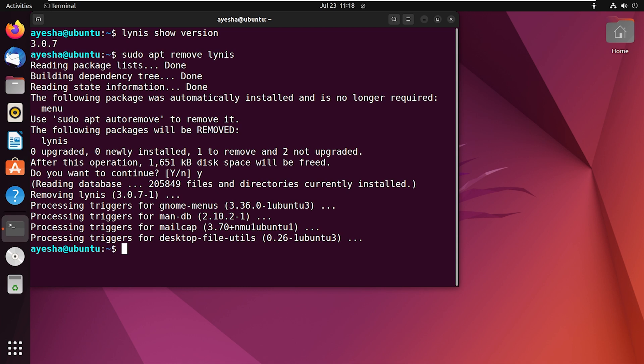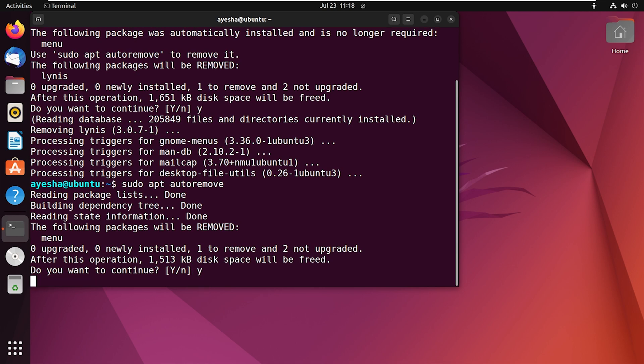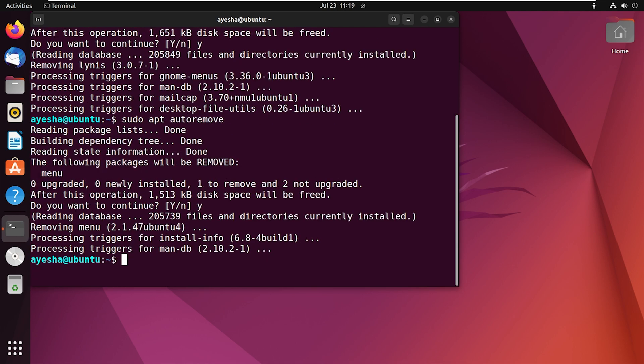Which is sudo apt auto remove and press enter. Again, press y to continue and that's it, Linus is removed from my system. So that was all about installing Linus on Ubuntu. Thank you for staying with me in this video.